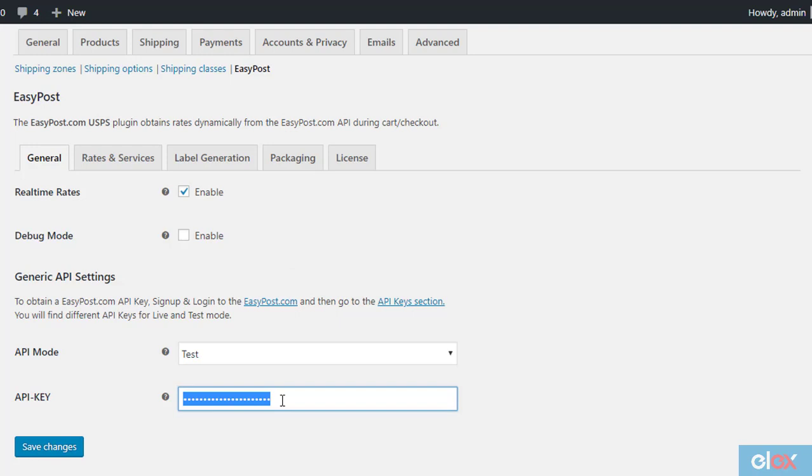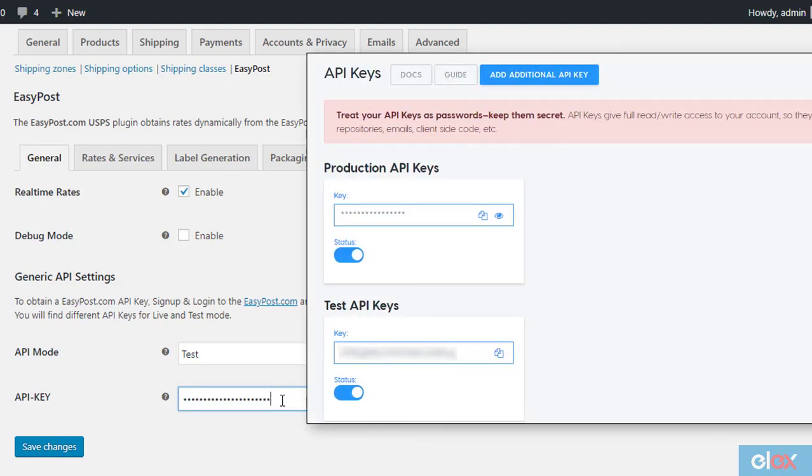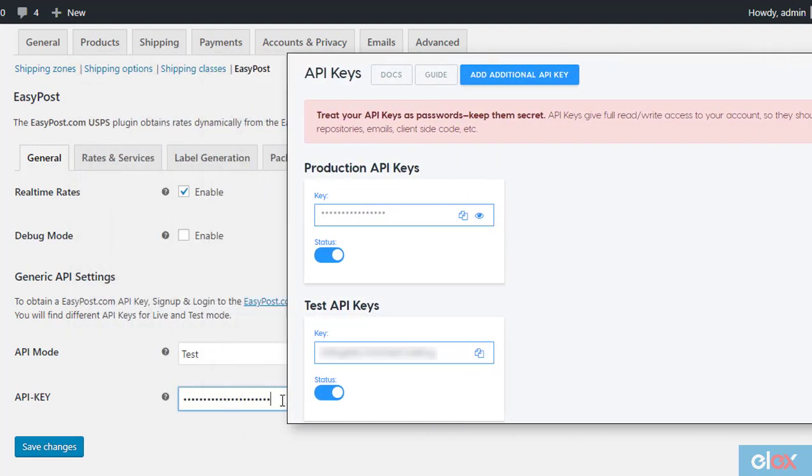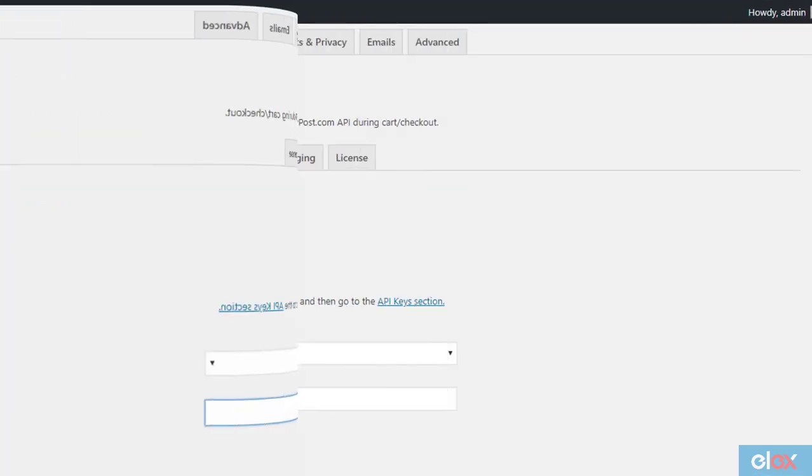On the General tab, you need to enter the API key, which you will find from your EasyPost account.